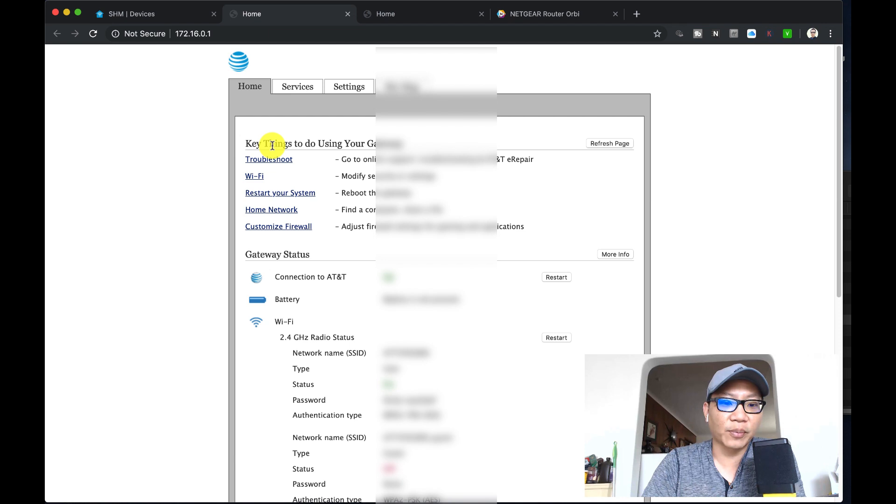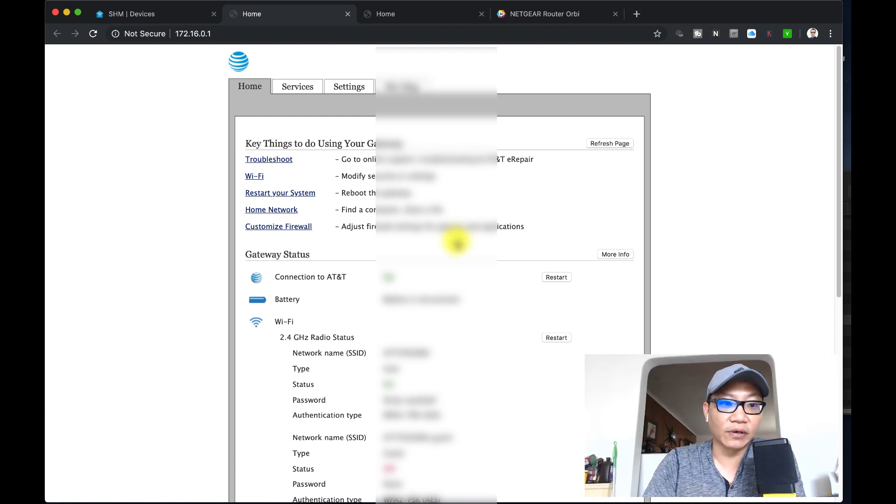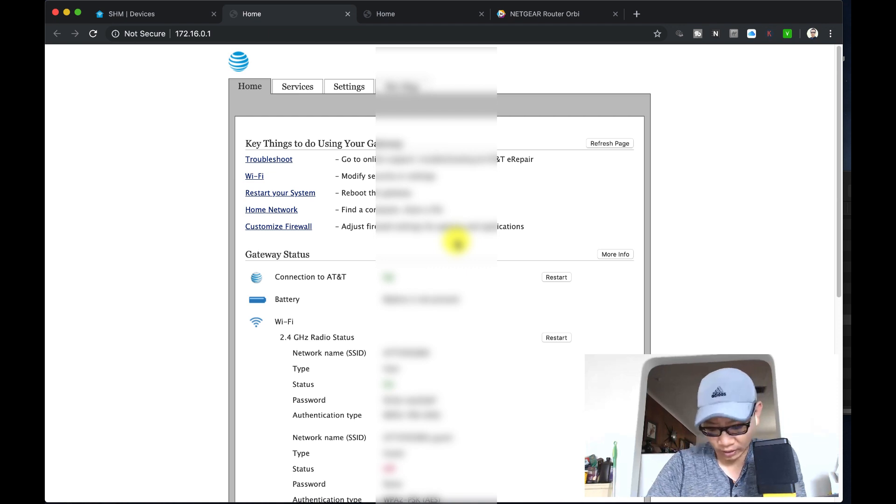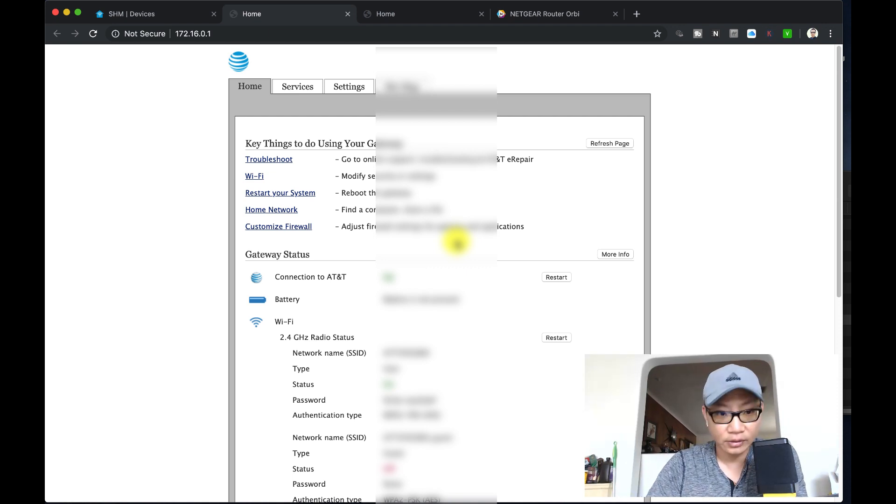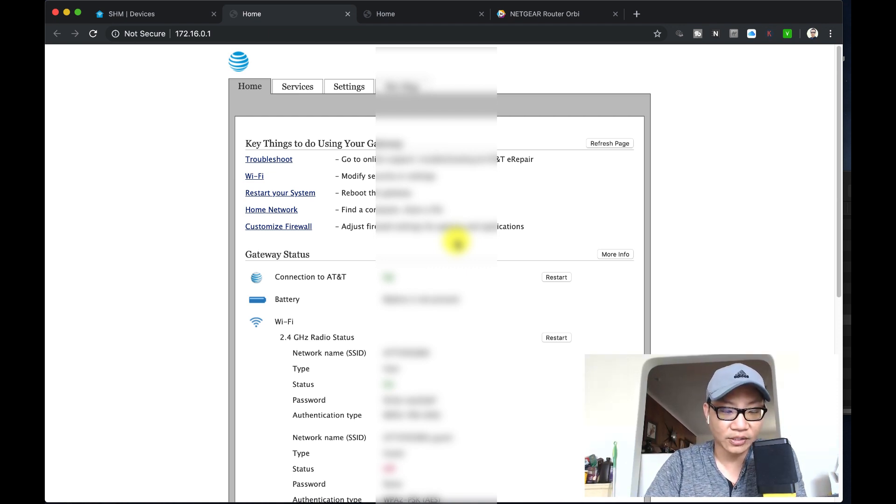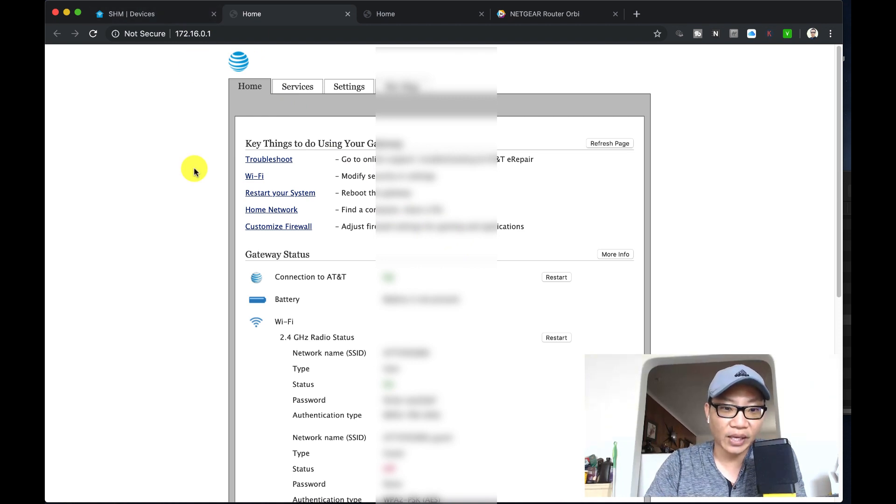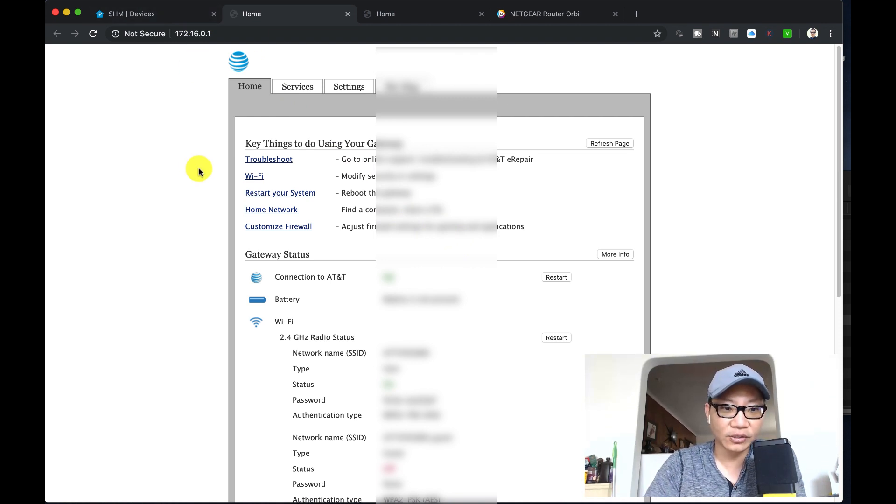It should load automatically for you, you won't have to type that in. But by default it's 192.168.1.1 or 1.0. This should pop up for you automatically. The reason why it doesn't is because my information is still cached.